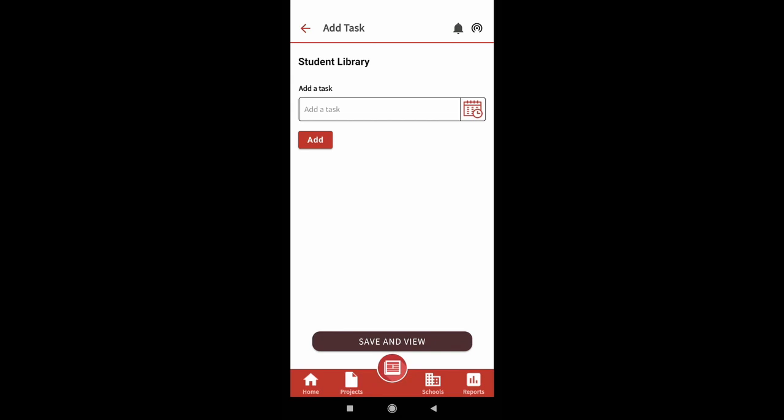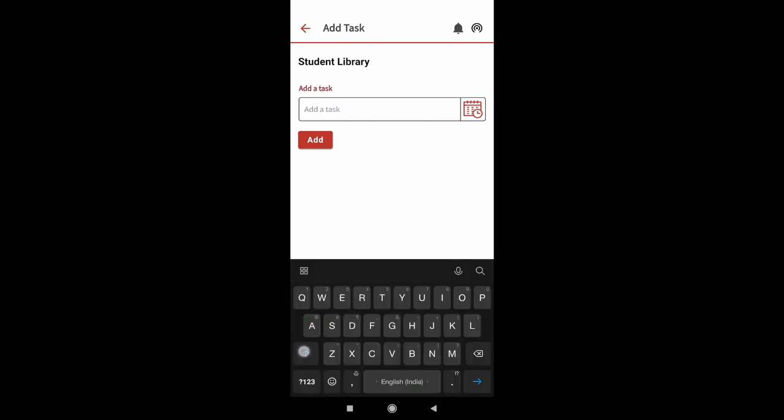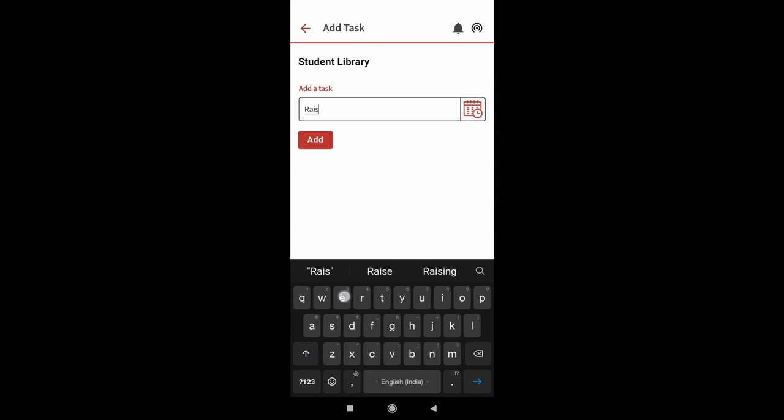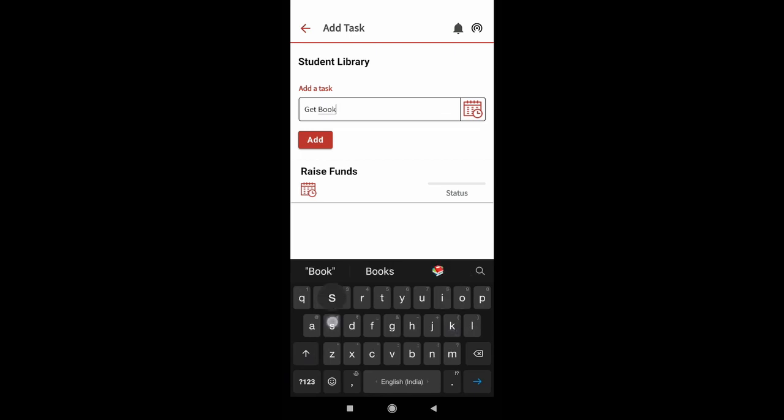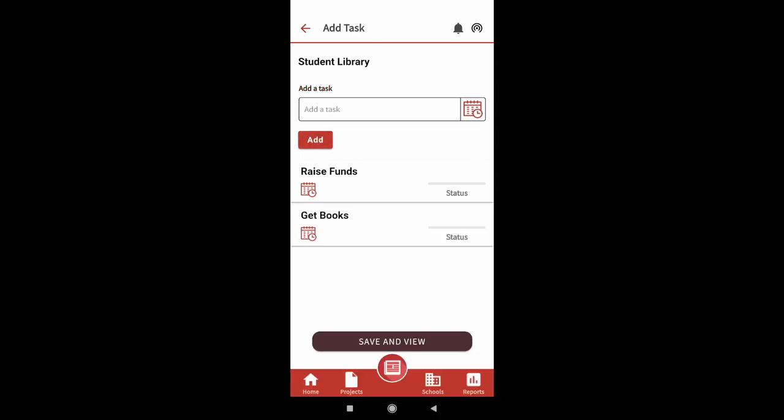Step 2 is adding tasks to your project. Give your task a title and click on add as shown on screen. You can add multiple tasks at a time.